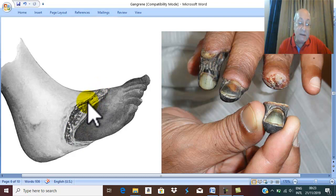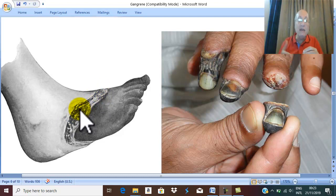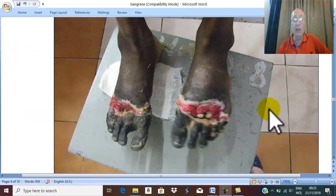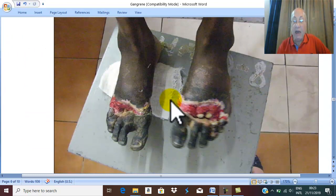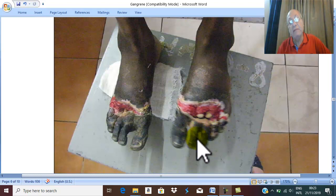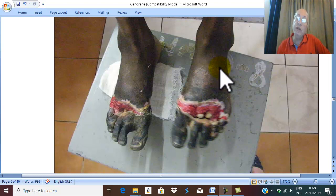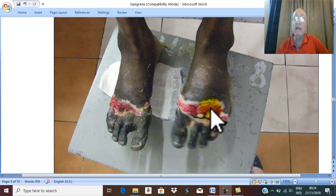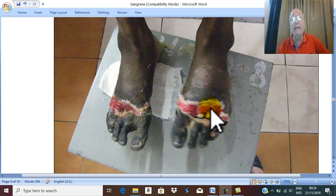Ulcers appear at the line of demarcation — in the skin, subcutaneous tissue, muscles, and bone. This line of ulceration is called the line of separation. The ulcer deepens progressively to separate the deeper tissues. Importantly, this line of ulceration and separation is formed by aseptic granulation tissue — without infection — in dry gangrene.